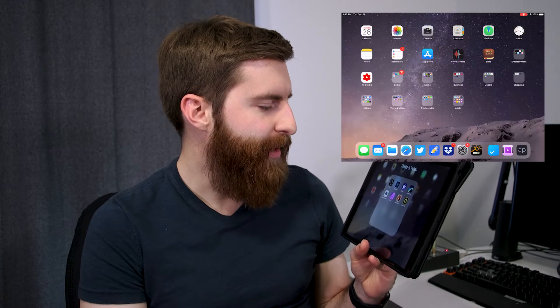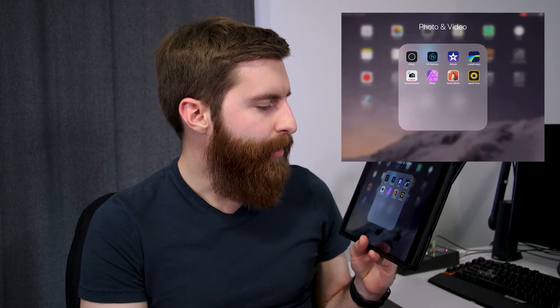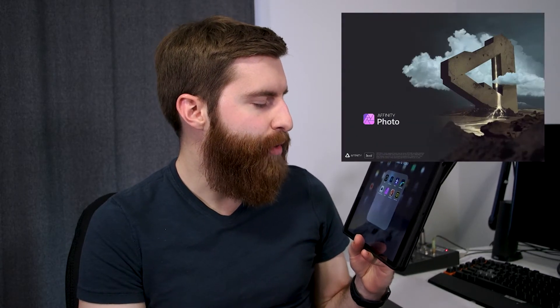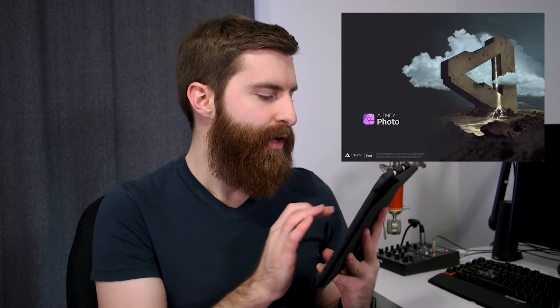Now I'm going to share the folder I use most often — my photo and video folder. I have a couple different apps in here: Polar, Photoshop Express, iMovie, LumaFusion, Camera Connect from Canon, Photos, Affinity Photo, Sketchbook, and Adobe Spark Post. I don't use all of them, but I'll go through the key ones.